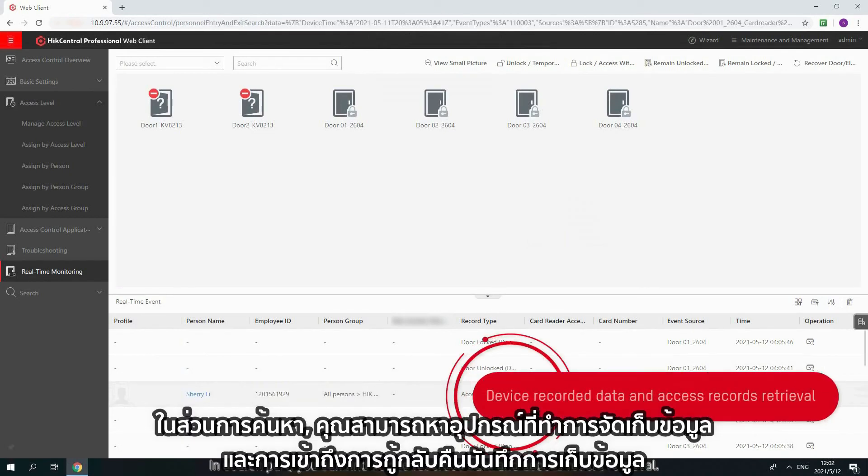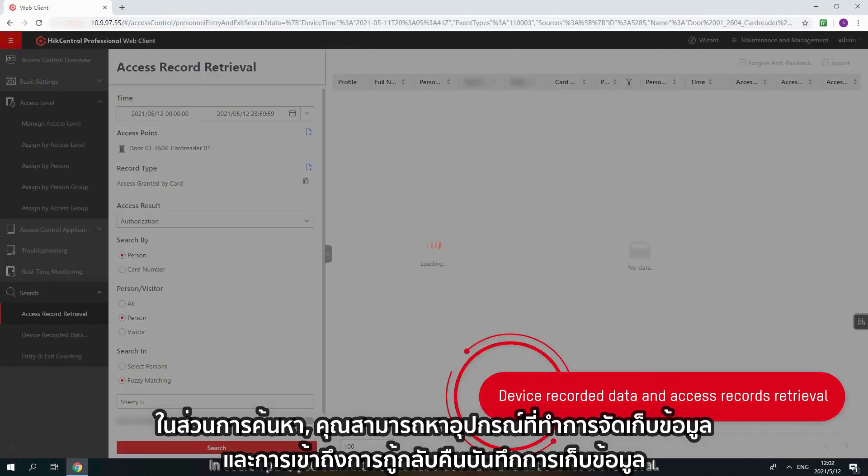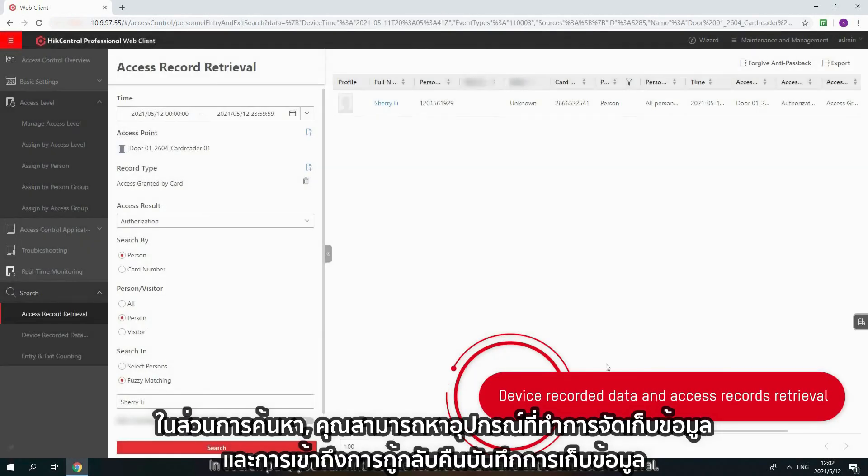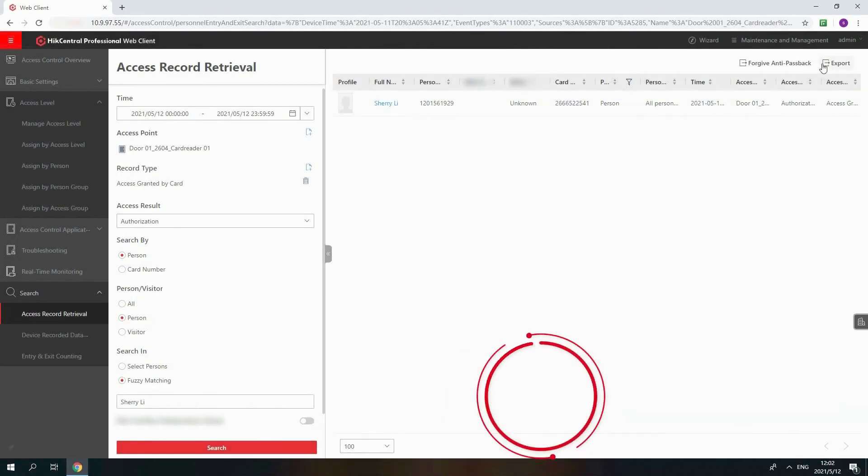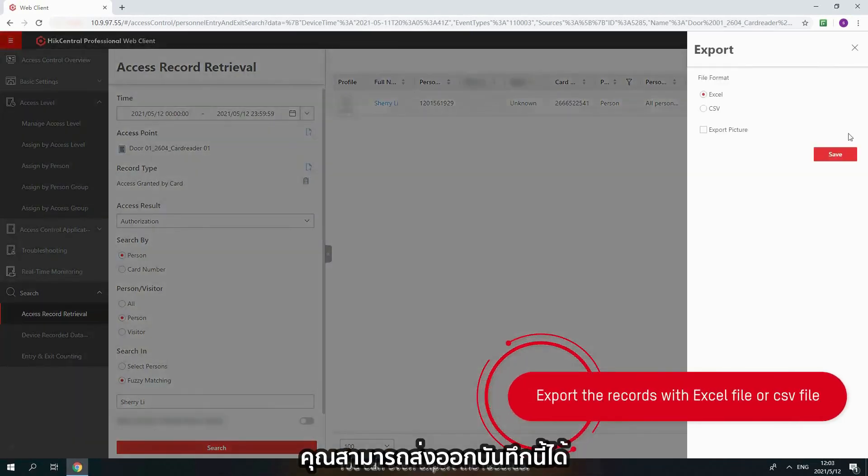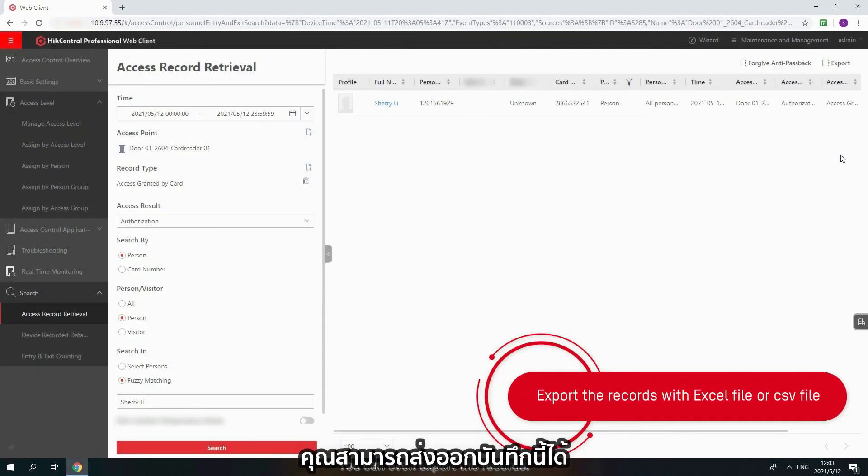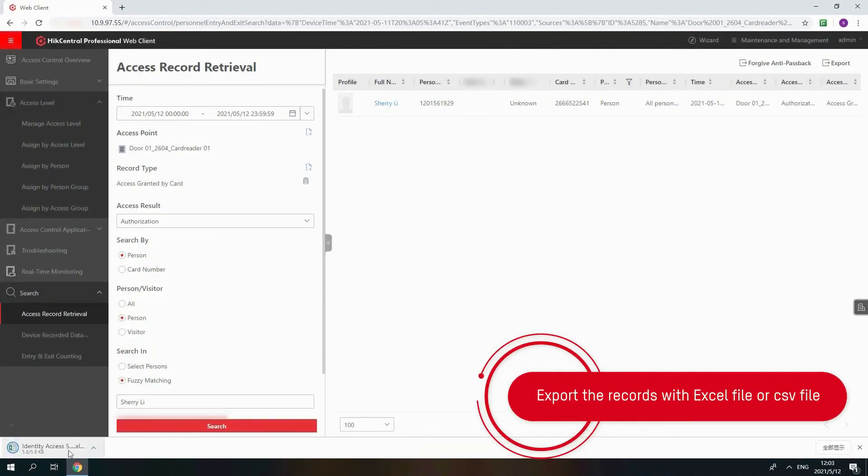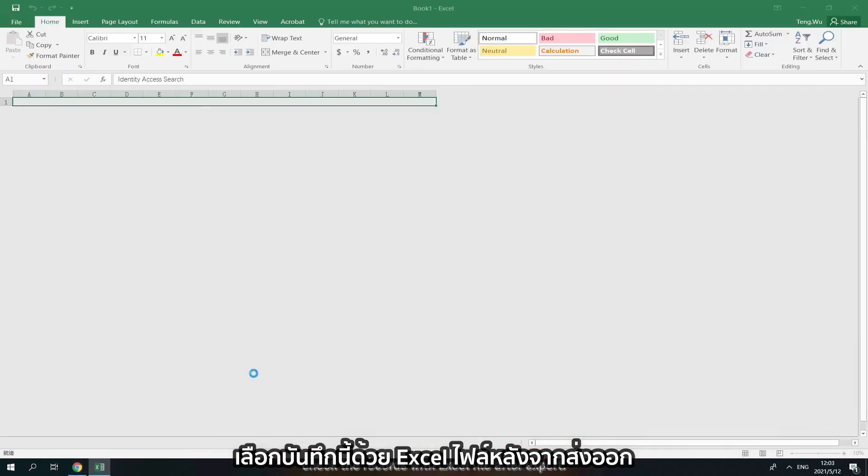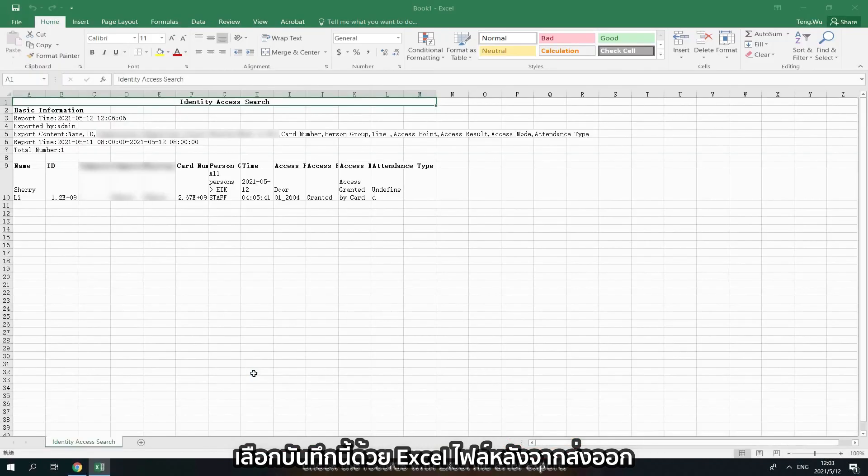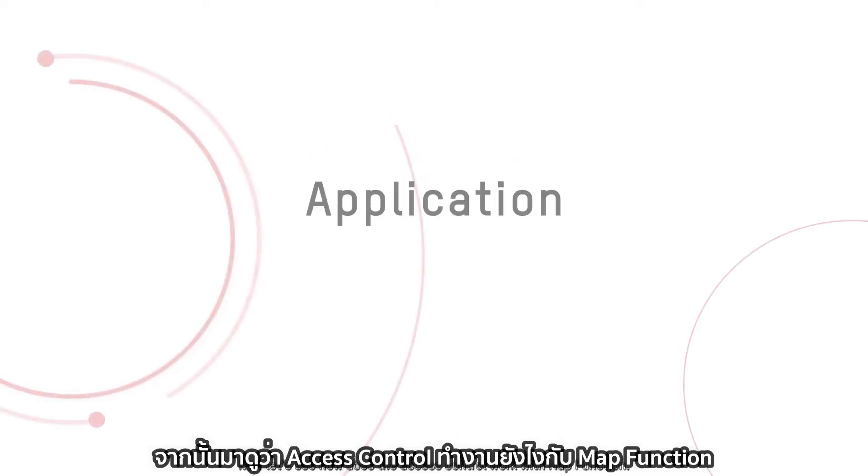In search part, you can find device required data and access record retrieval. You can even export the records. Check the records with Excel file after export.